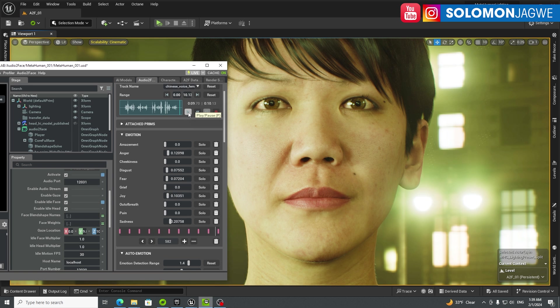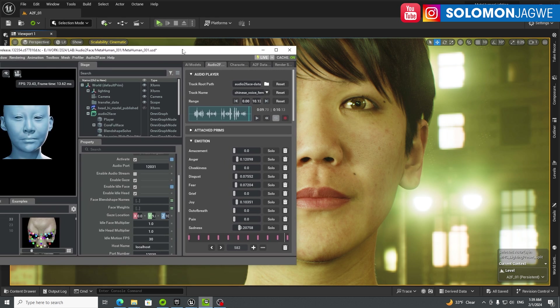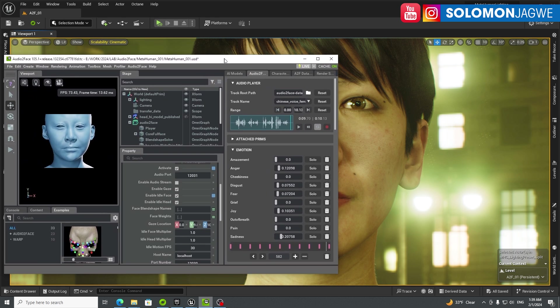So if I play back real quick again — that is amazing. This is not an iPhone, it's not a head-mounted camera rig. All of this is coming from the procedural animation coming from Audio to Face on an ARM device.